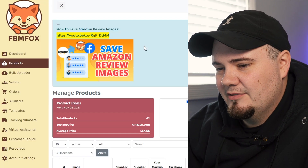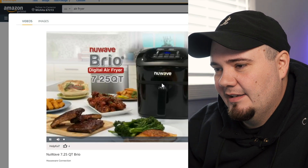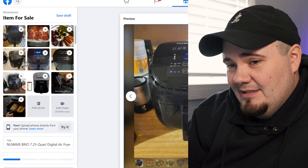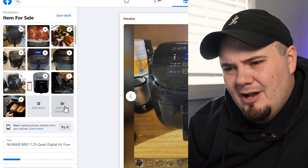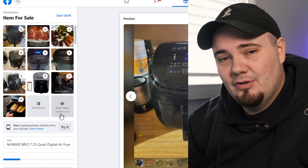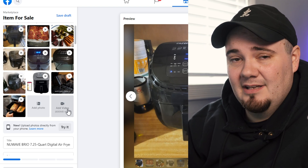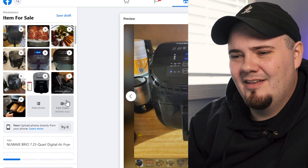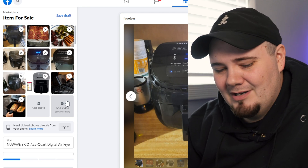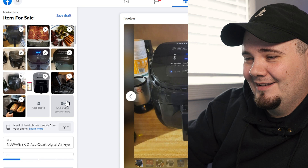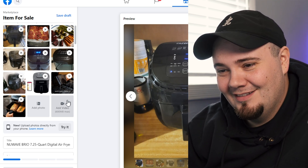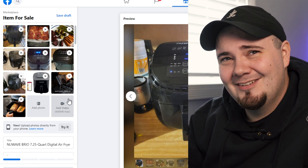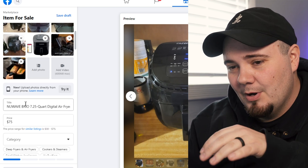It doesn't save the video of course — I don't think software does videos yet where you can pull in the product intro video. Also, a lot of you still tell me you don't even have the video upload option on Marketplace. I still get comments pretty often from people saying they don't have that button, and I'm like — everyone's Marketplace is different, not everyone has every feature.